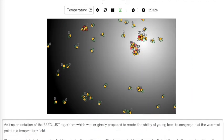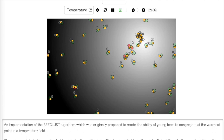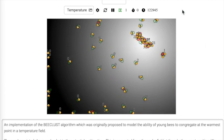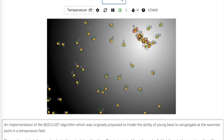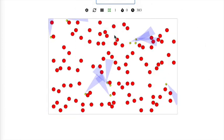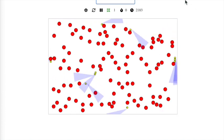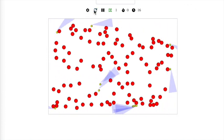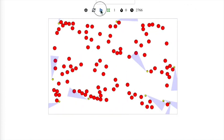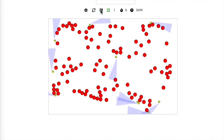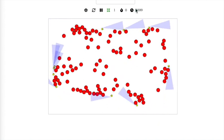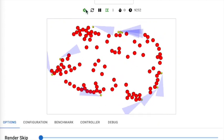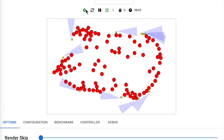Some of the main features of Swarm.js include the ability to change the current scene, reset the simulation, and pause and unpause the simulation. The gear icon brings up a wider set of configuration options.